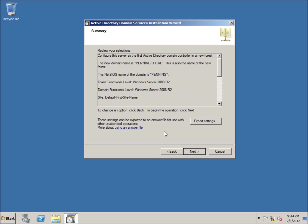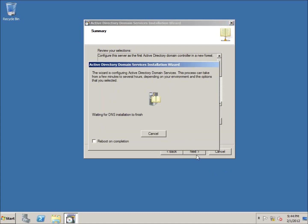We've got a summary — I'm just going to go ahead and hit Next. If you place a checkmark in the Reboot on Completion option, it's going to automatically reboot. So the next time we come back, after this is installed, it's going to go ahead and restart my computer and we're going to be prompted at the login screen.